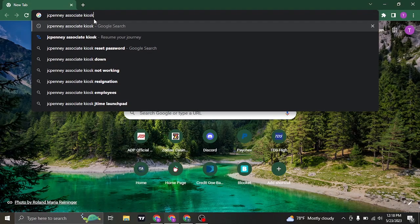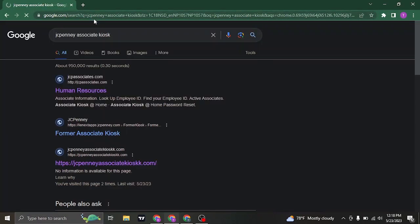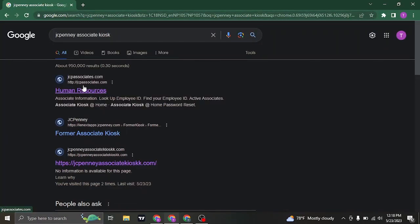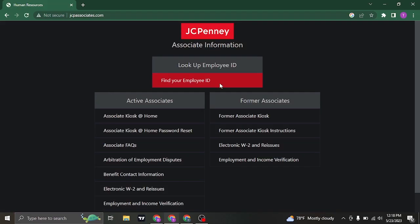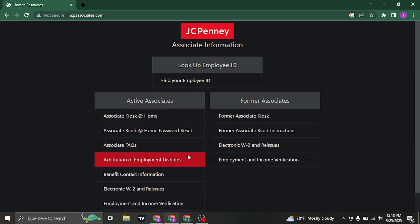You can just search for JCPenney associate kiosk and you can see the first link which says human resource. You can click on this link and it's going to take you to the section where you can pick your account.